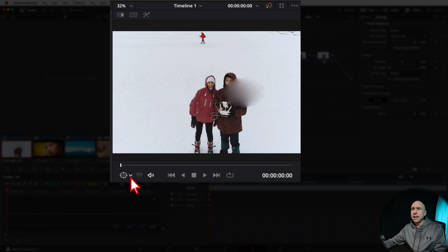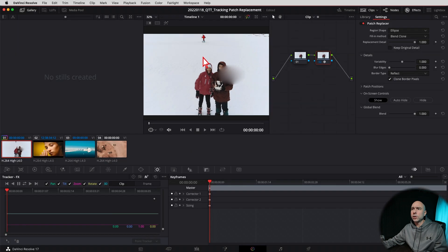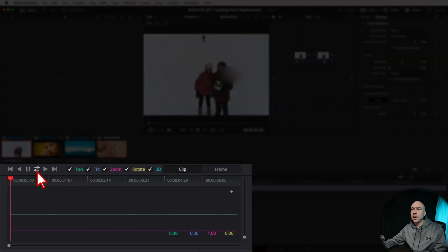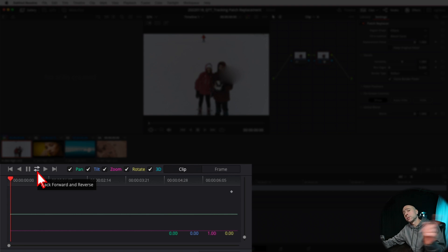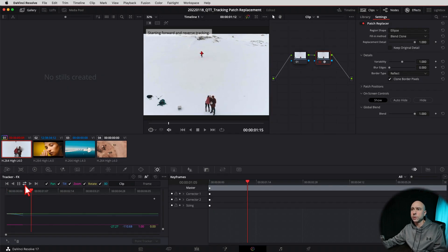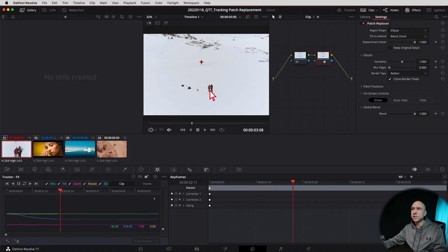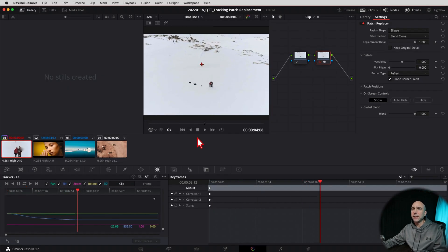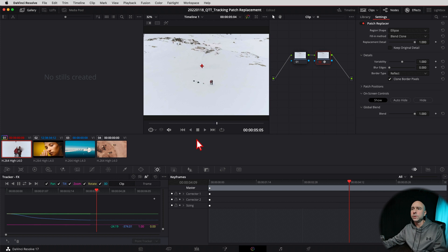I like to use the Track Forward and Backward button — if you're somewhere in the middle of your clip, it'll track all the way forward and then all the way backward so you get everything covered. Let's go ahead and click that. Resolve is going to go through and do its thing, and you can notice that X is staying right on that guy.